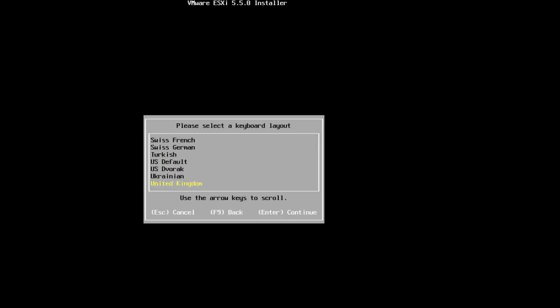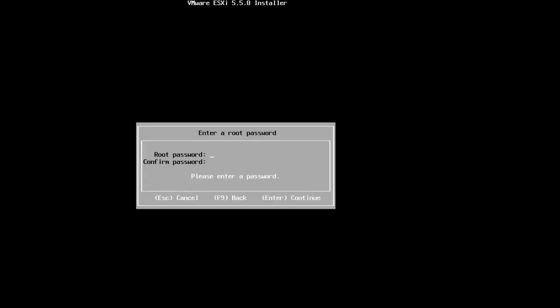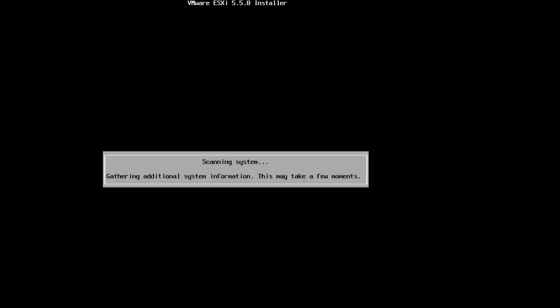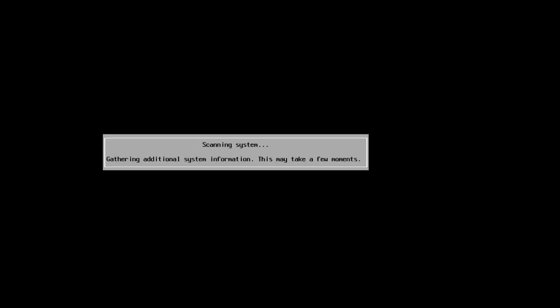Next, you will need to specify a password for the root user account. Press F11 to begin the installation when ready.